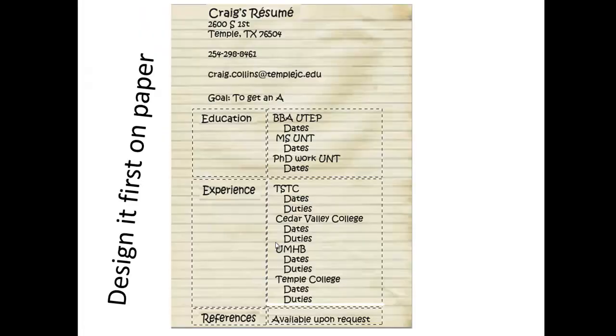Once I finish adding all the dates, duties, etc., I'll be ready to save the resume one more time and submit it.